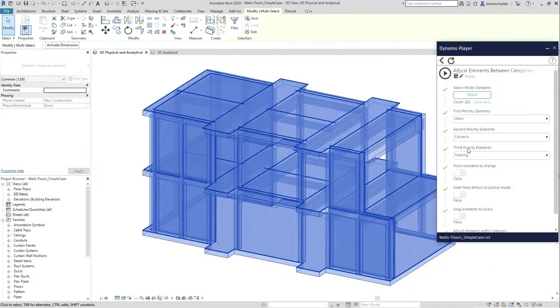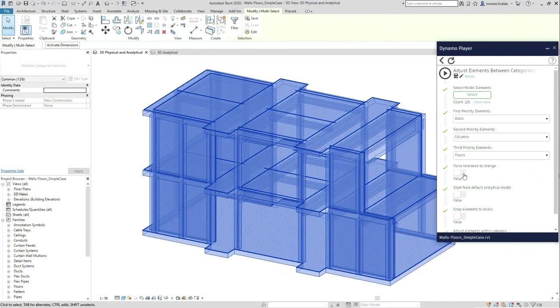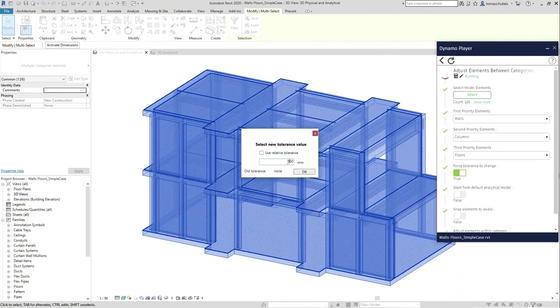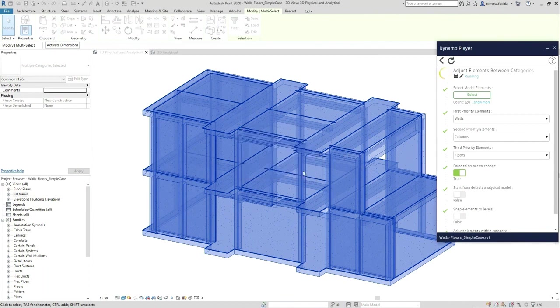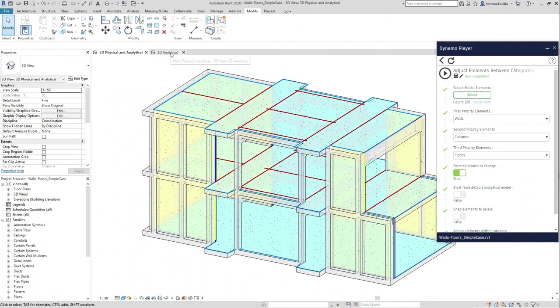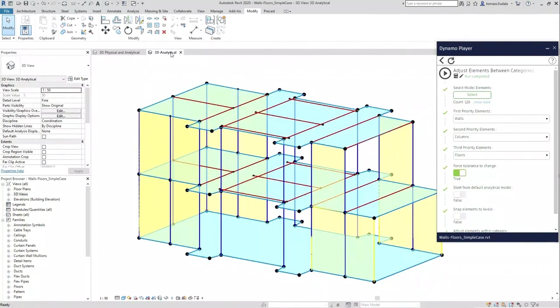The scripts can be run from the Dynamo Player, like I said. And user can choose the first, second, and the third priority elements. The first priority element is the master element and snaps second and third priority elements to it.